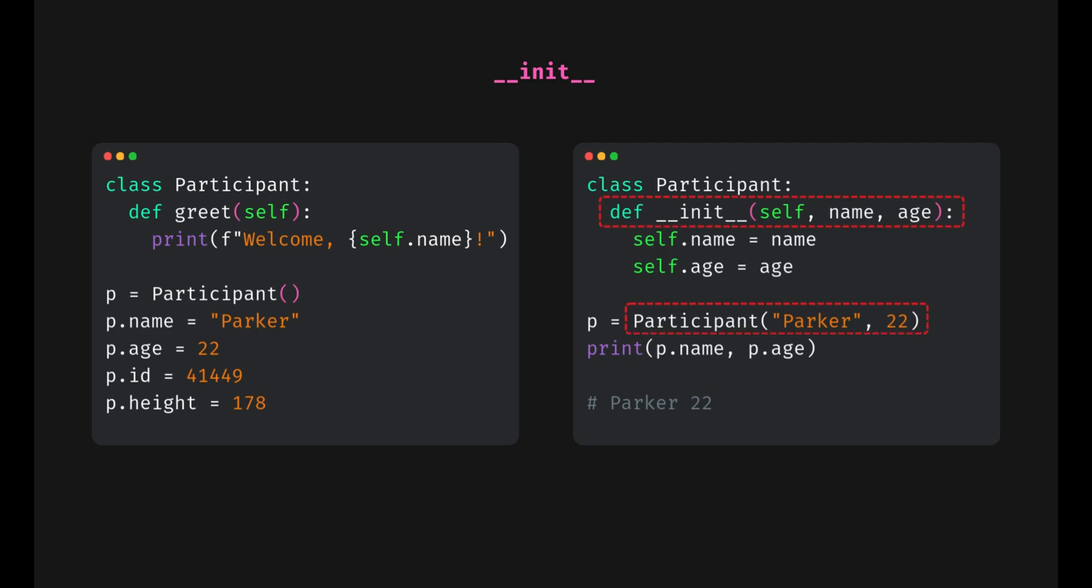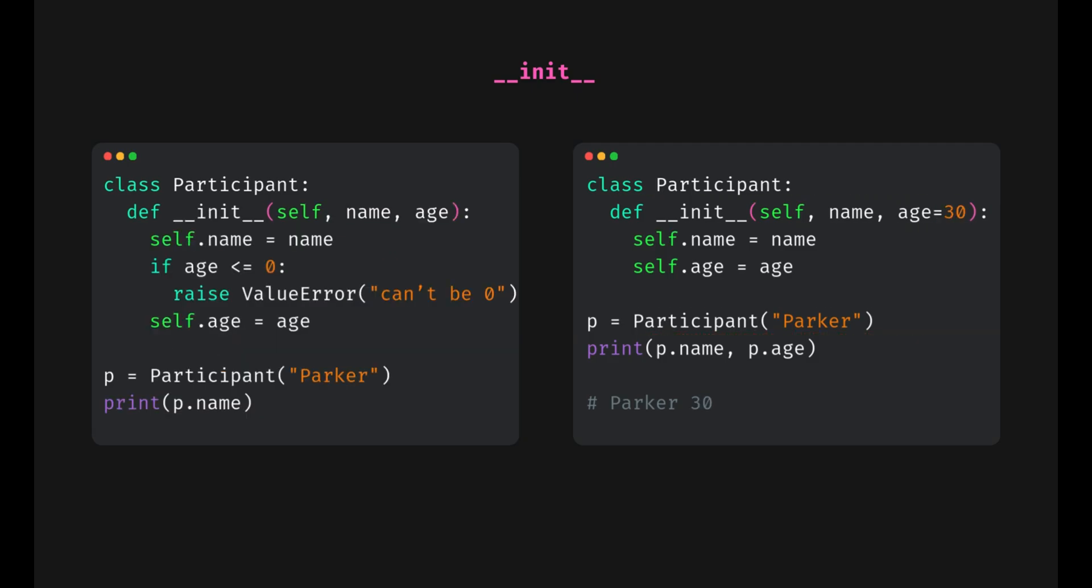Second, it makes sure all our objects are properly initialized. And third, we can add cool things like default values or even input validation.